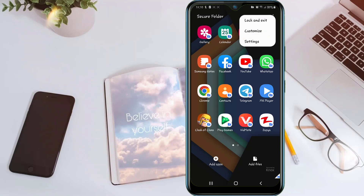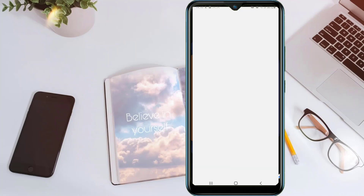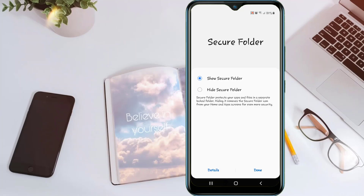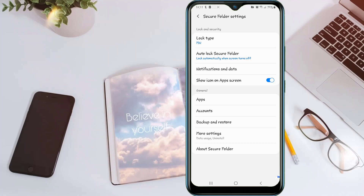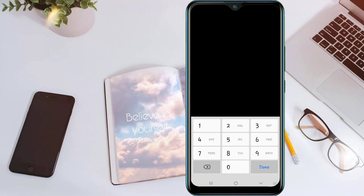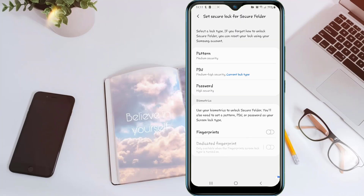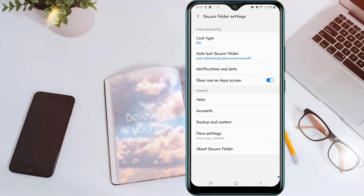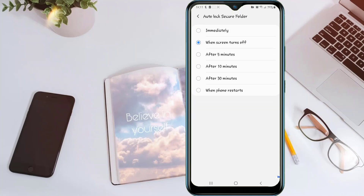In here, you can customize your secure folder to make it more secure. And also, you can change the password in here. Click Detail, then click Lock Type. Just enter your PIN. You can change your password and also add your fingerprint. And also in here, auto lock secure folder — lock your secure folder immediately or when you turn off the screen.